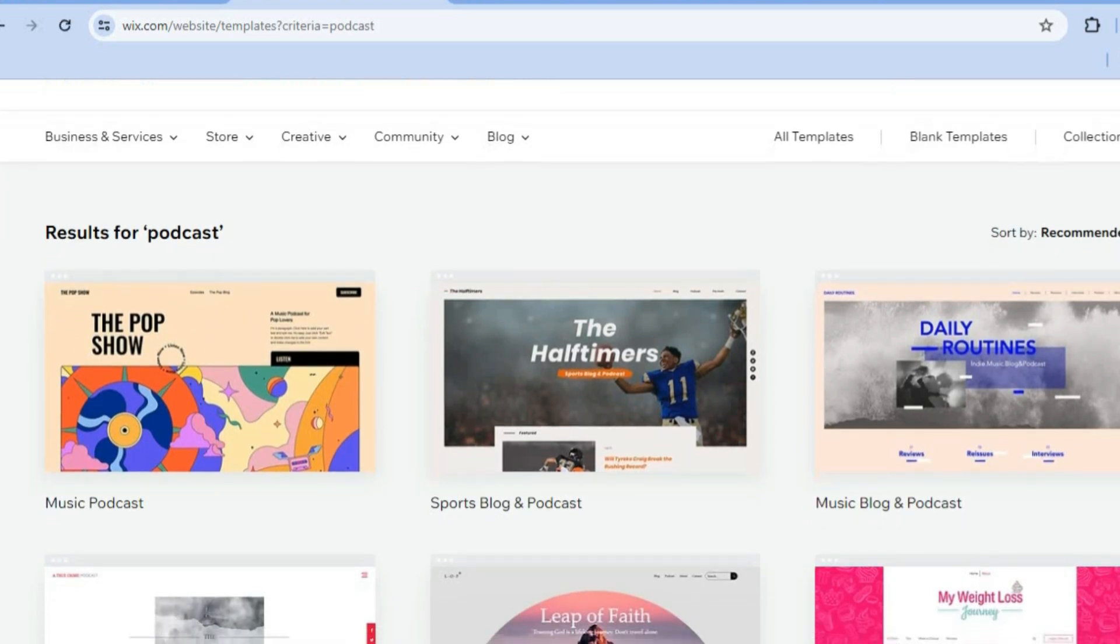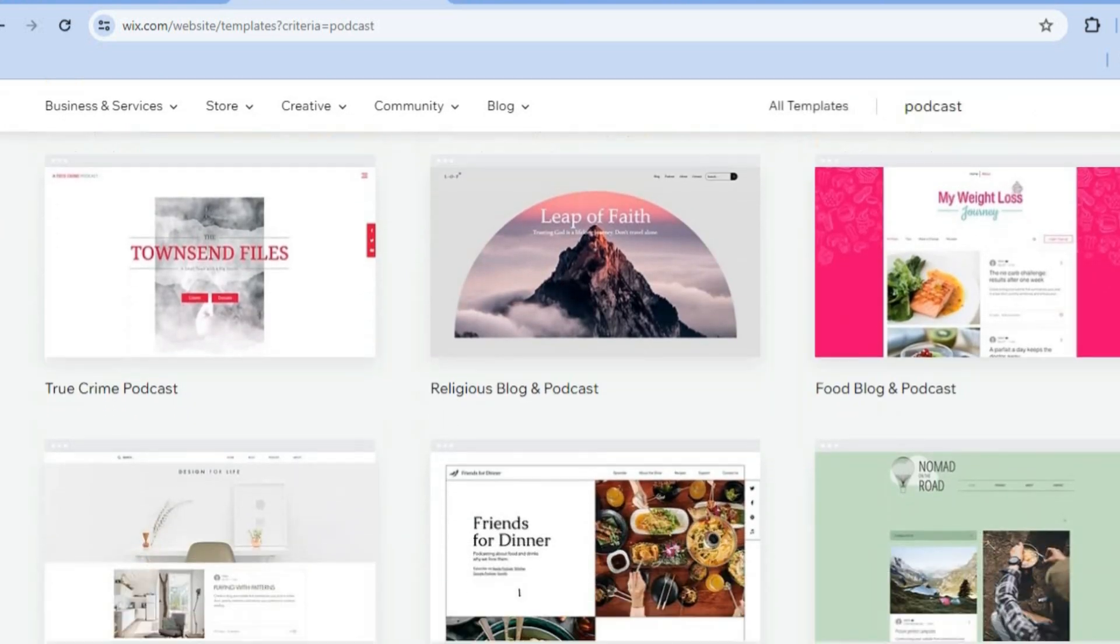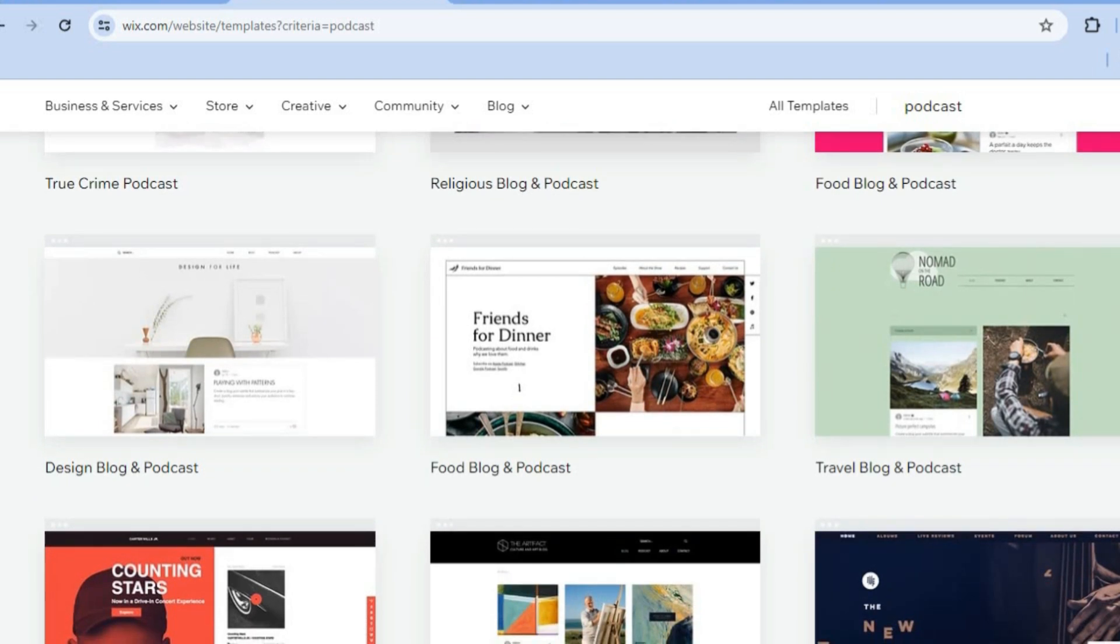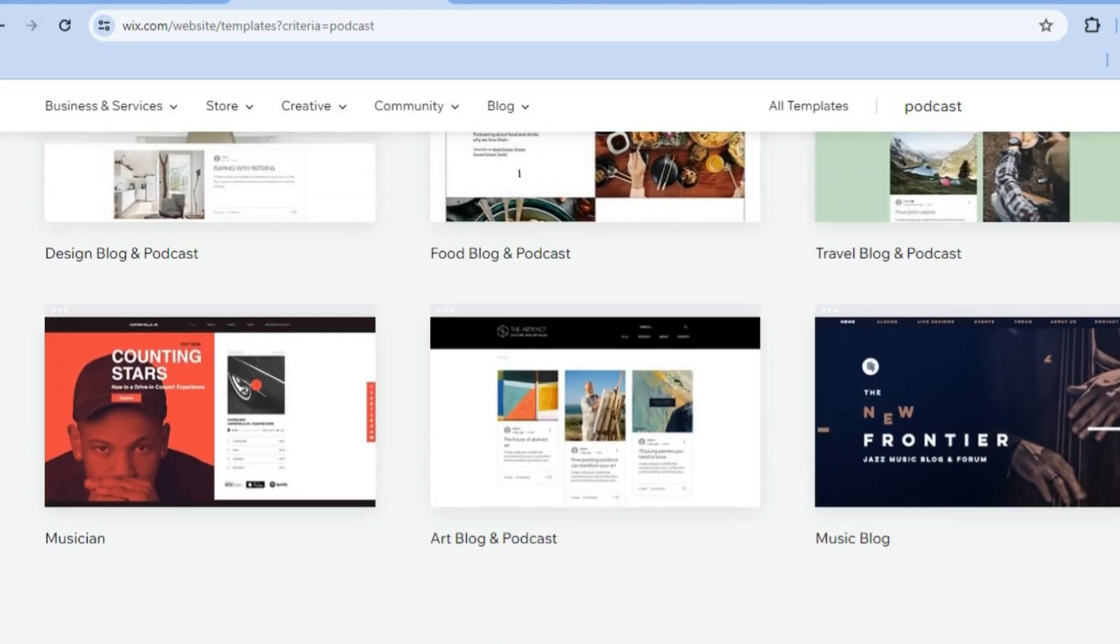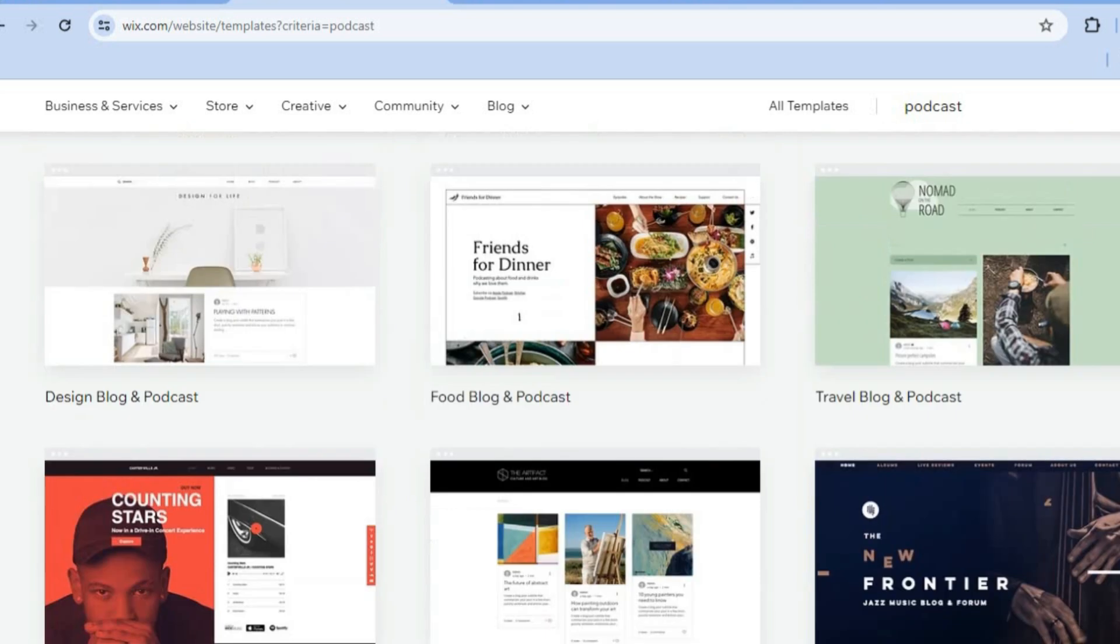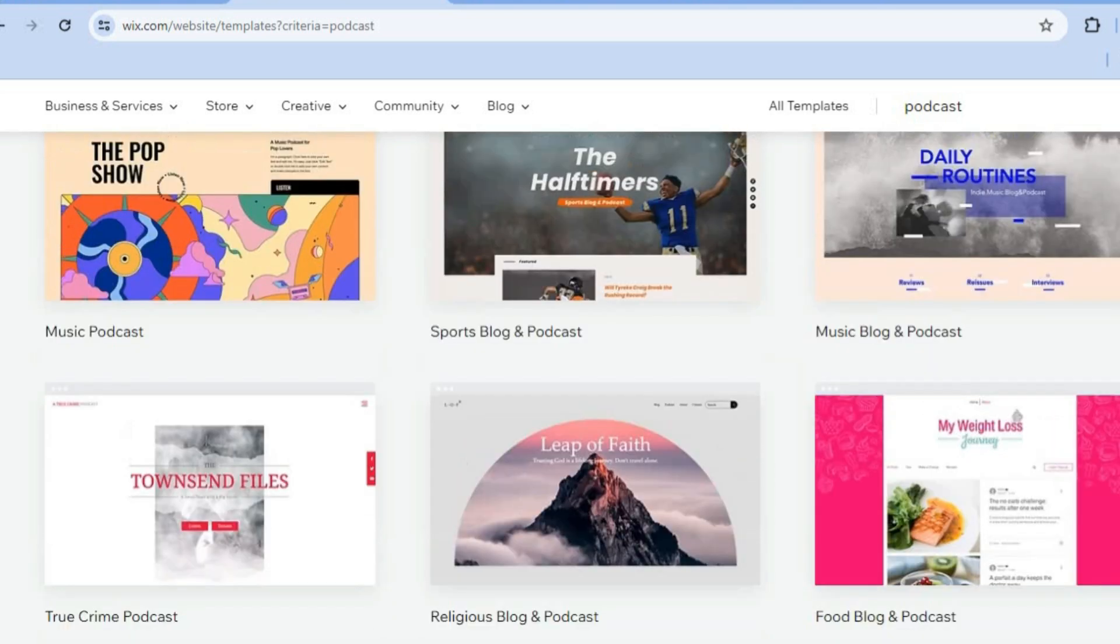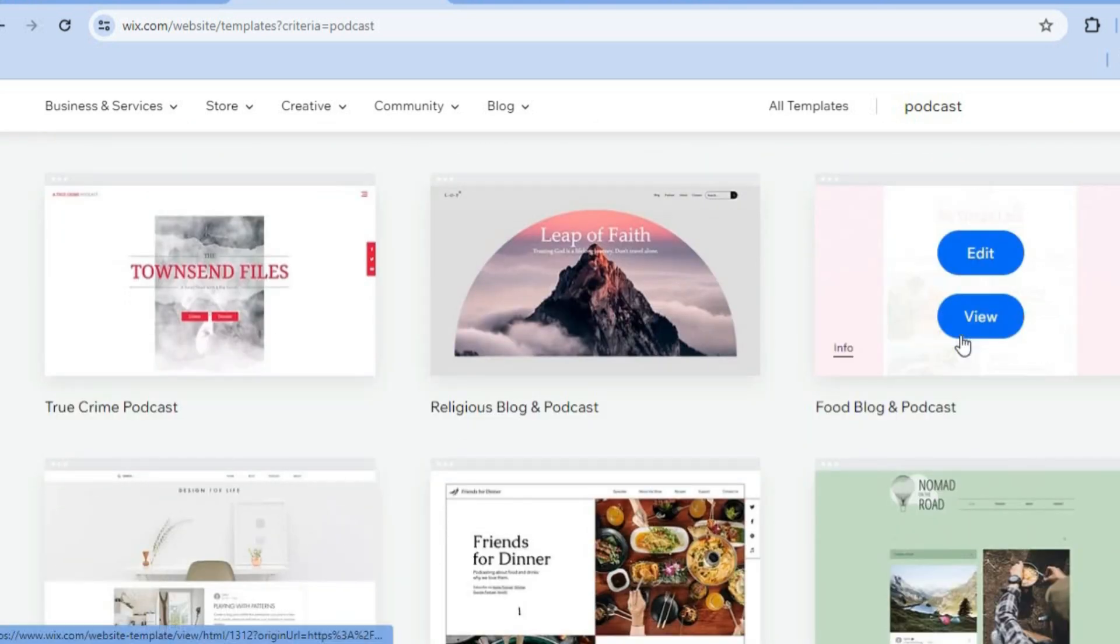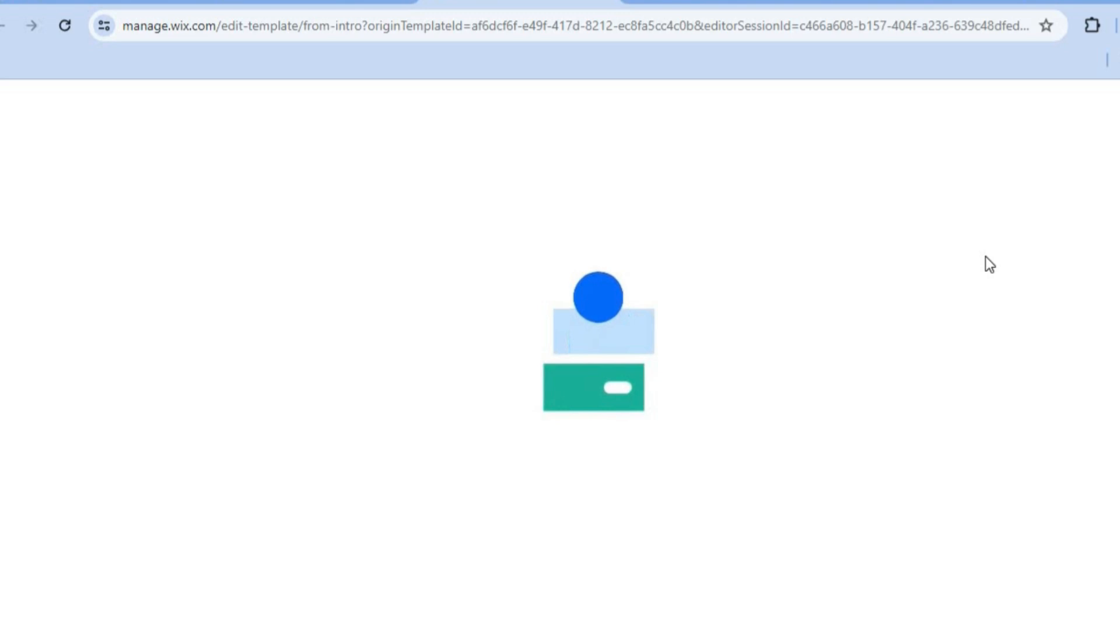You can scroll down and select a template of your liking. As you can see, there are multiple options. So let's say, for example, we were to select this one, which is a food blog and podcast, and we're going to tap on edit.